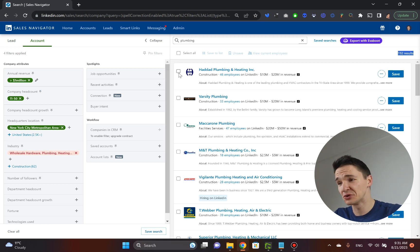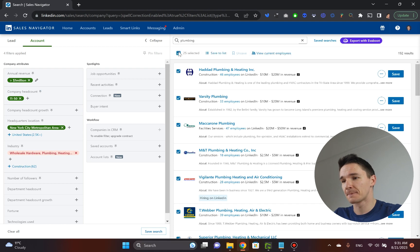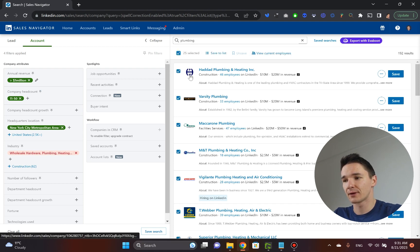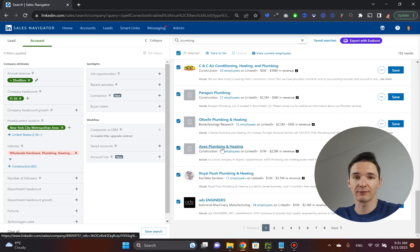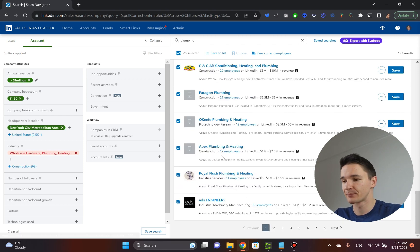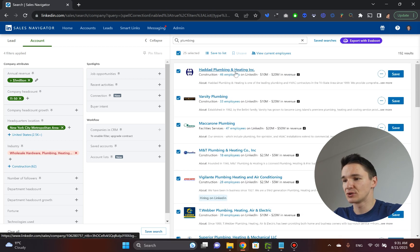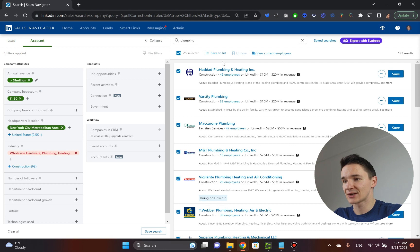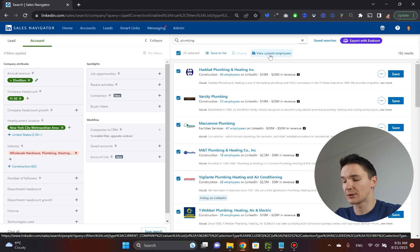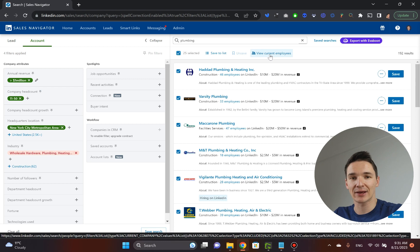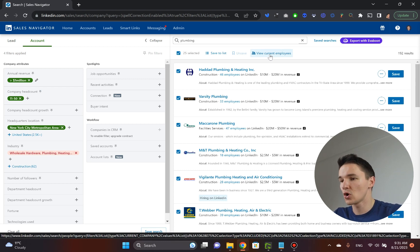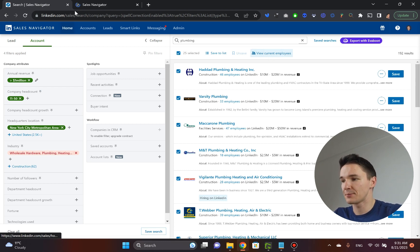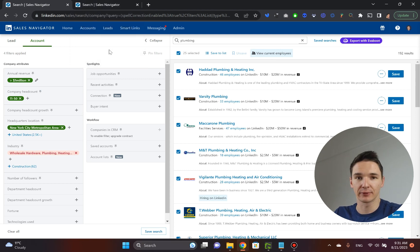You go and click select all, and it will pick 25 companies because this is what page one gives us, 25 companies. And what you do now is actually click view current employees. And when I press click, I actually hold control, and if you're on Mac, command button, so it opens up the next, the separate tab for this.